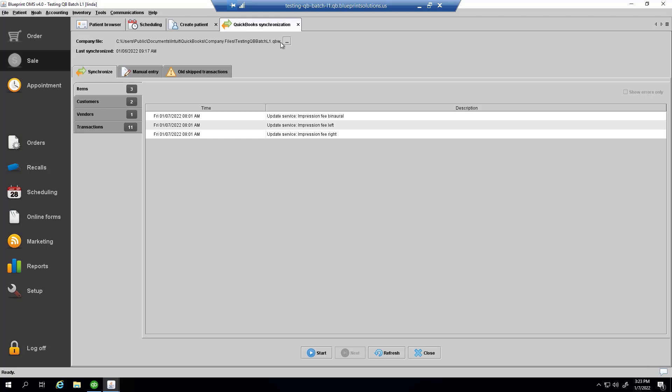Underneath the company file path, we see the time that the accounting activity in Blueprint OMS was last synchronized to QuickBooks. With this new synchronization model, a user at the clinic will be able to synchronize accounting activity as often as they see fit.